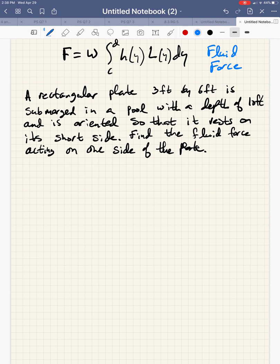A rectangular plate 3 feet by 6 feet is submerged in a pool with a depth of 10 feet and is oriented so that it rests on its short side. Find the fluid force acting on one side of the plate.